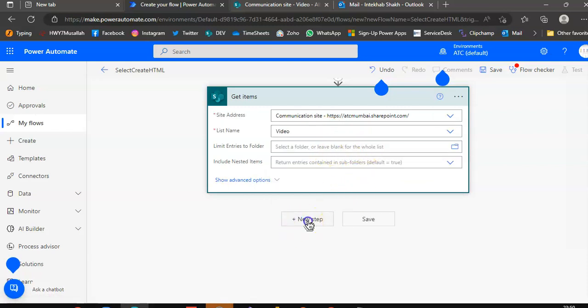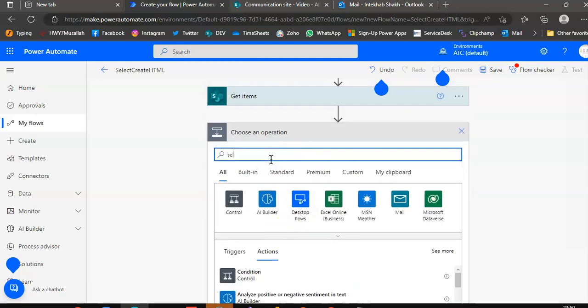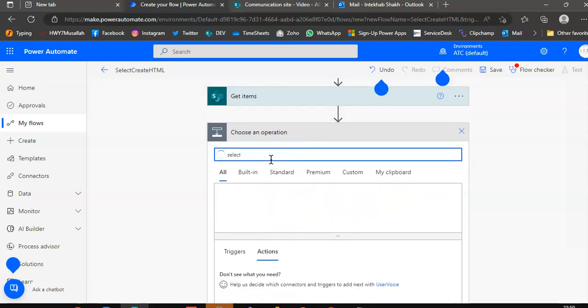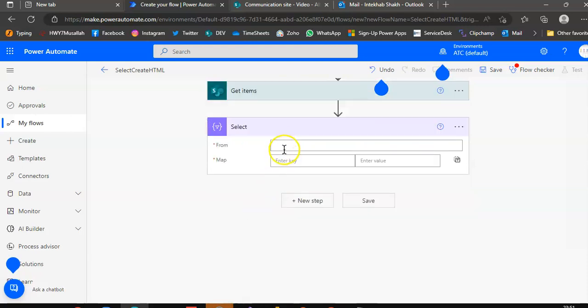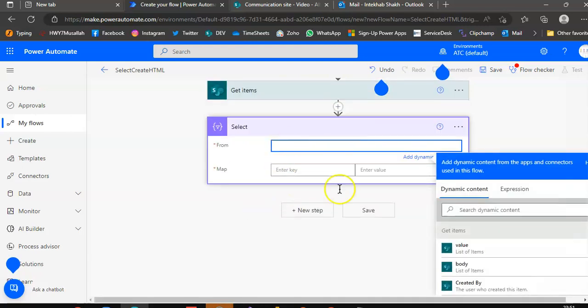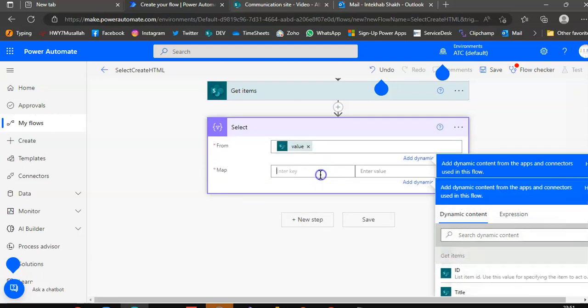New step, select. This will create the map operation from the previous value, list of items.